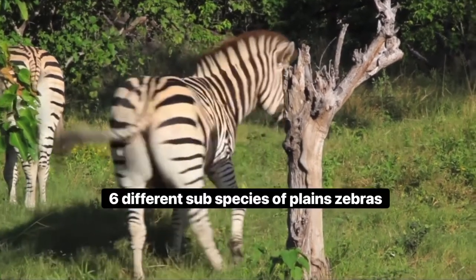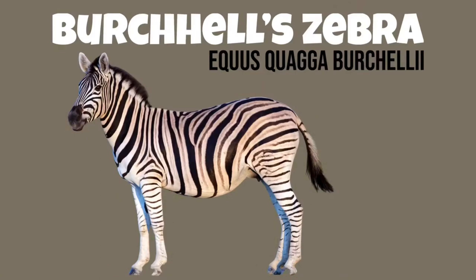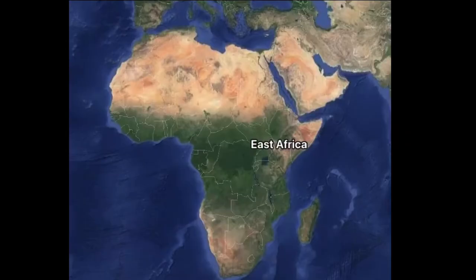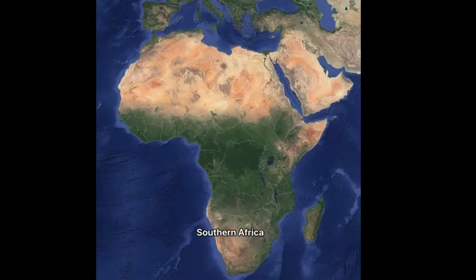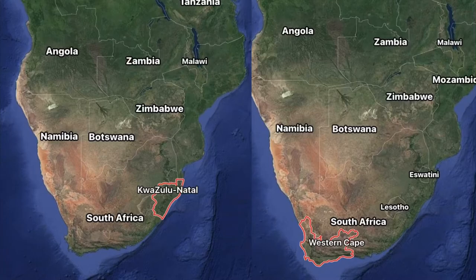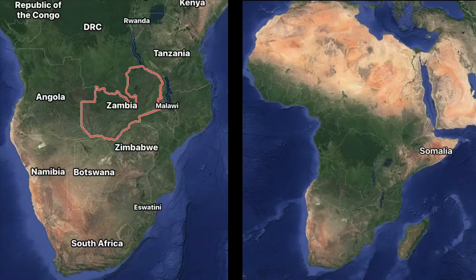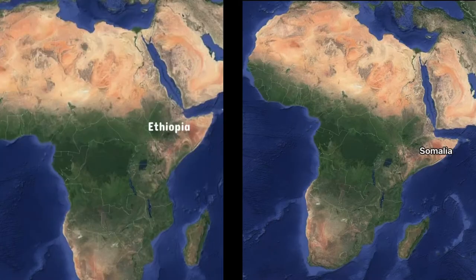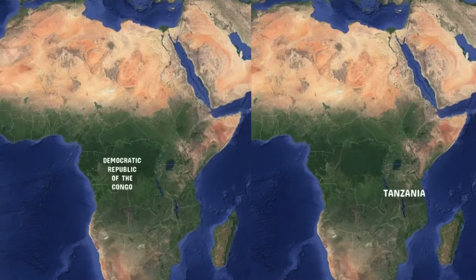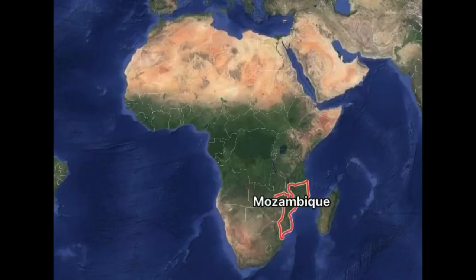Here are the six different subspecies of the Plains zebra. The Burchell's zebra, found from eastern Africa all the way down to northern and eastern regions in South Africa, including Kruger National Park, KwaZulu-Natal, and the Western Cape. Grant's zebra is physically the smallest subspecies with the largest population, found in parts of Zambia, Somalia, Ethiopia, Tanzania, and the Democratic Republic of Congo. The Crawshay's zebra is found almost exclusively in Mozambique and surrounding areas.